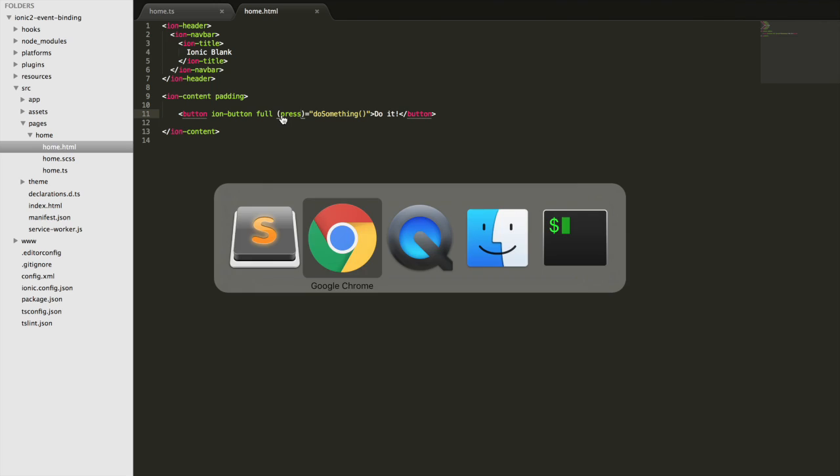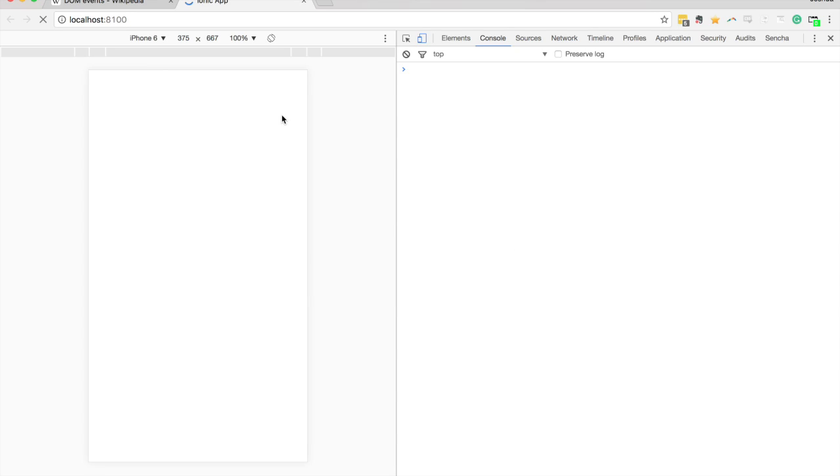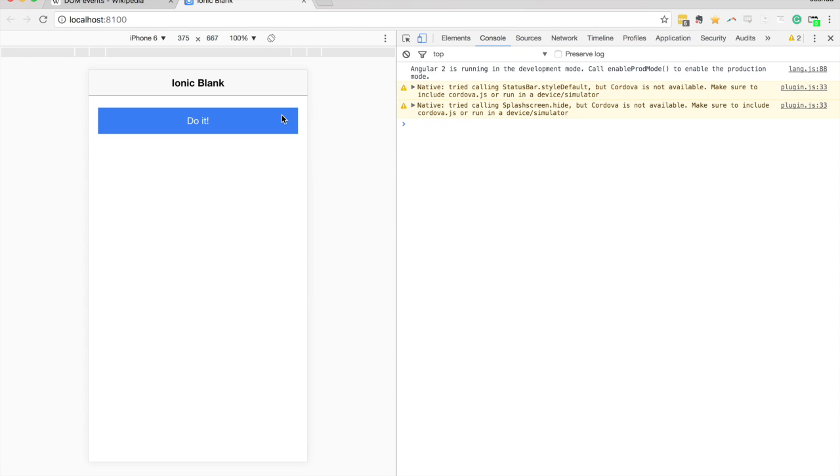So if I click this now, if I just click it quickly, nothing happens. But if I click and hold for just a second, the we did it logs out again because that's how the press gesture works.